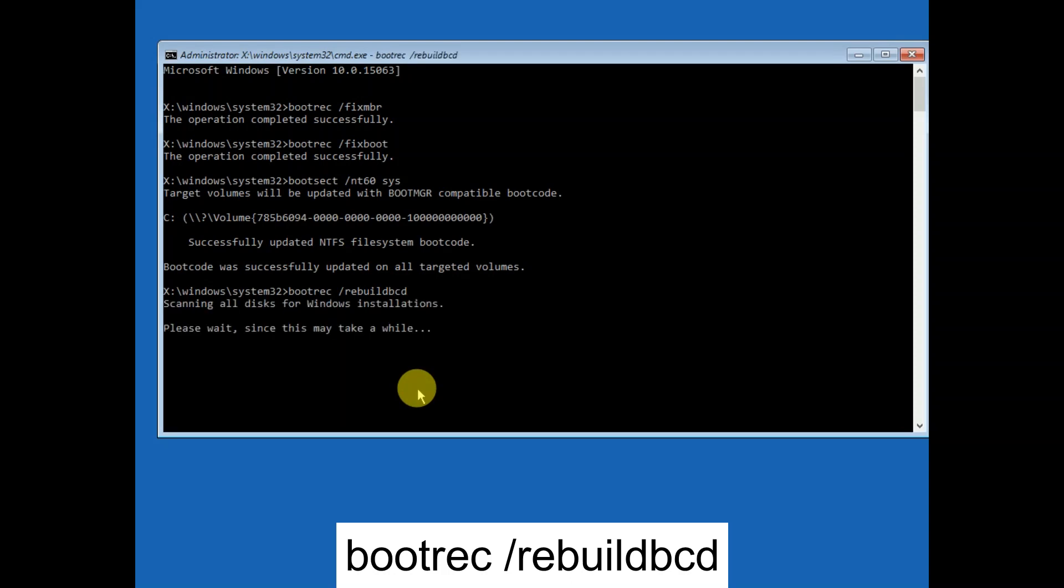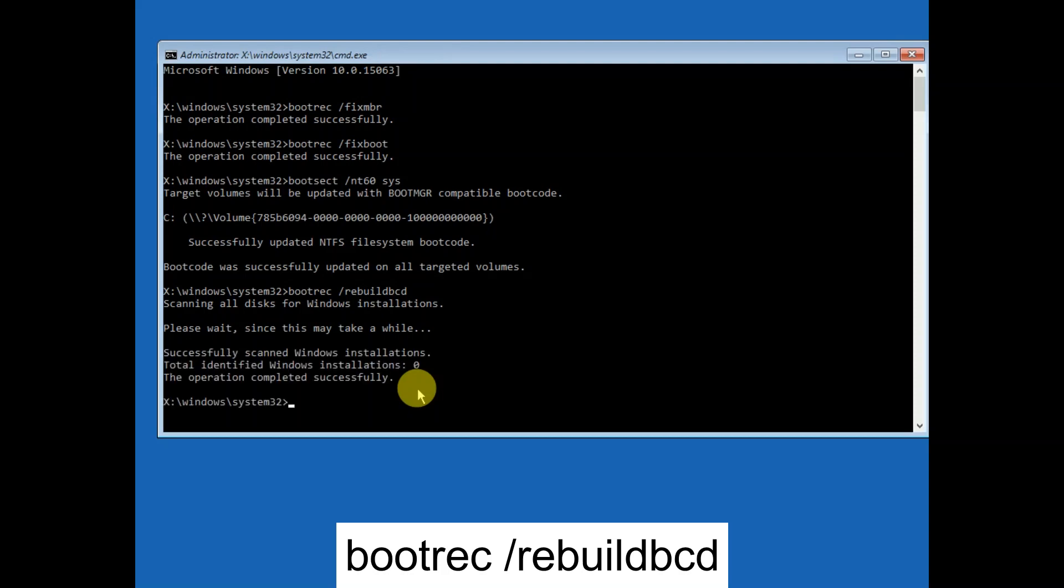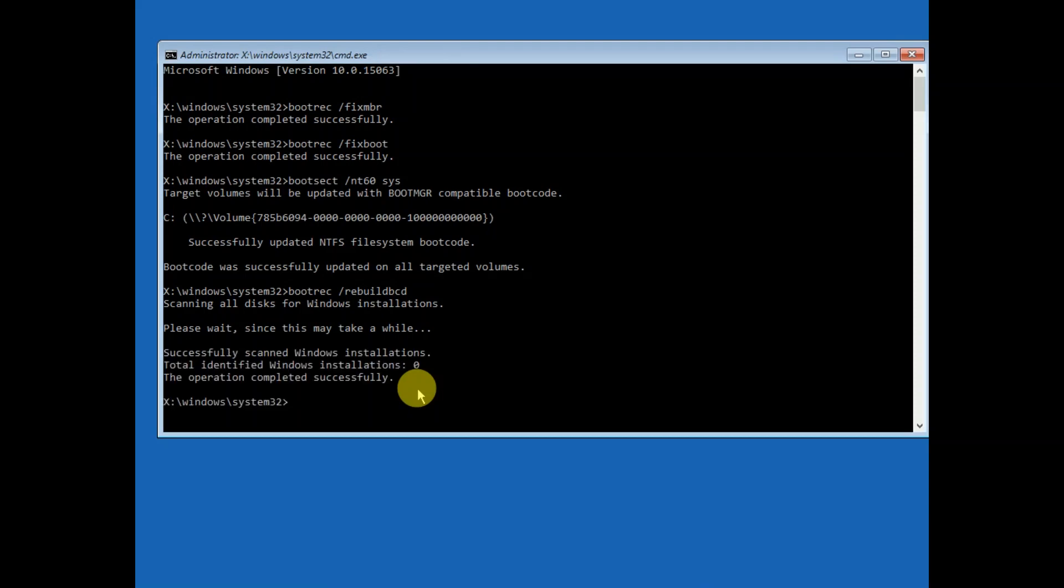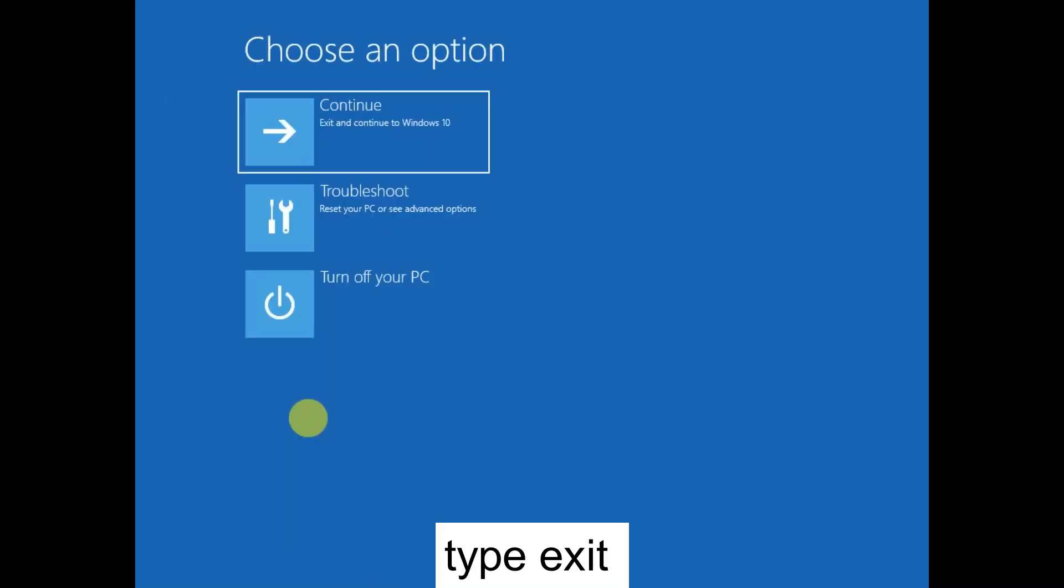You can see the command on the screen as well as in the description box. Now the process is completed successfully. Continue with Windows 10. Your issue will be fixed.